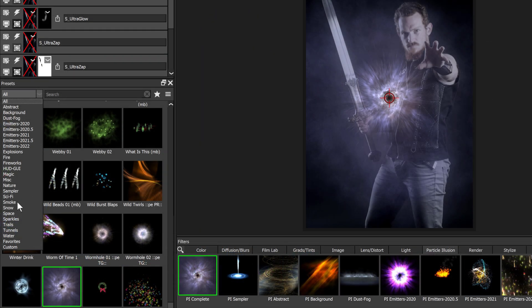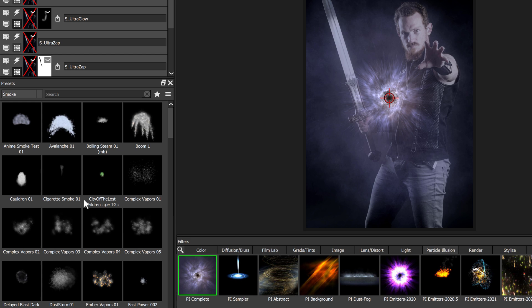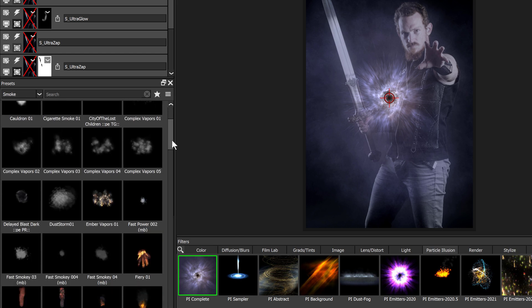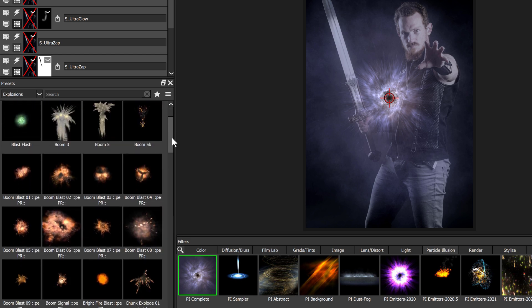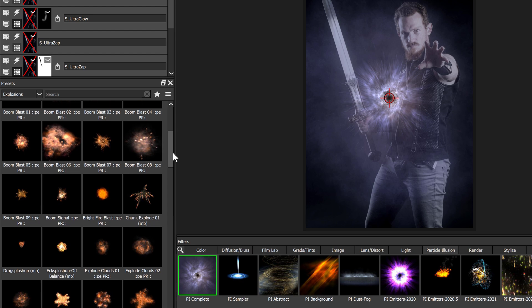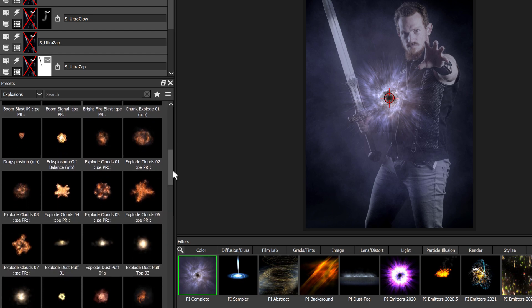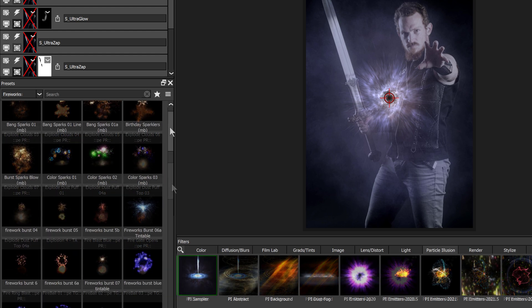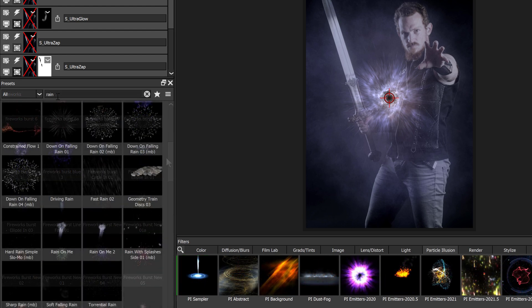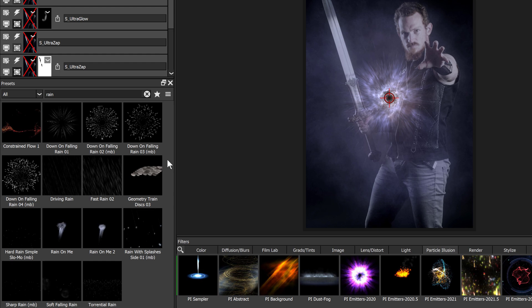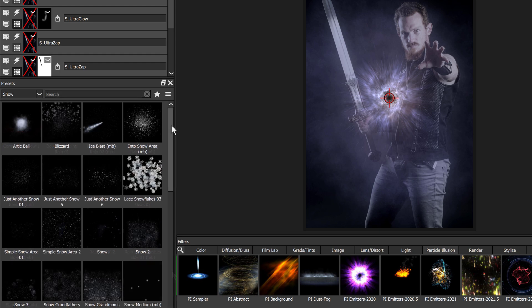Particles are broken into subcategories such as smoke, explosions, fireworks, and environmental effects like rain or snow.